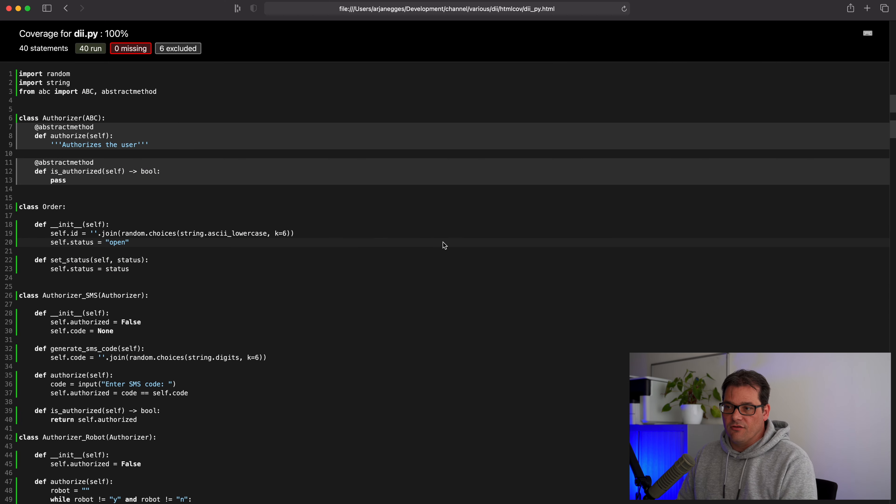Generating the HTML coverage report shows we're still at 100% coverage. So to summarize: dependency injection is a pattern where we split creating an object from using it by passing the object as a parameter. Dependency inversion means we introduce an extra layer between objects in the form of an abstract class, so they are less directly dependent on each other, allowing you to replace one object with a subtype. I hope this clarifies the difference — let me know your thoughts in the comments. Thanks for watching, take care, see you next time.